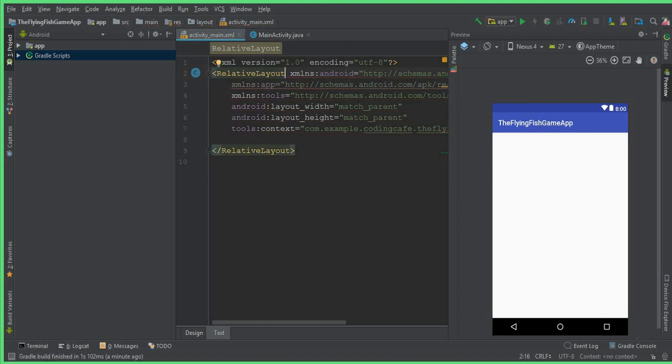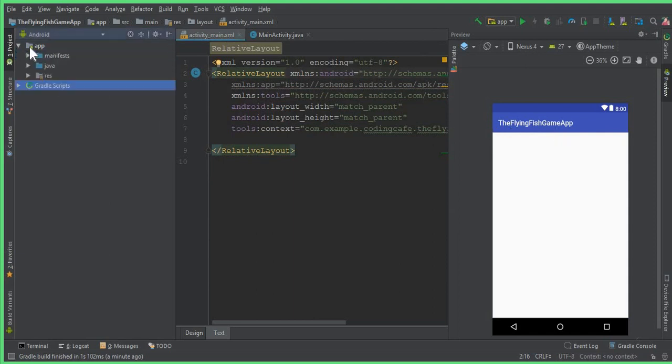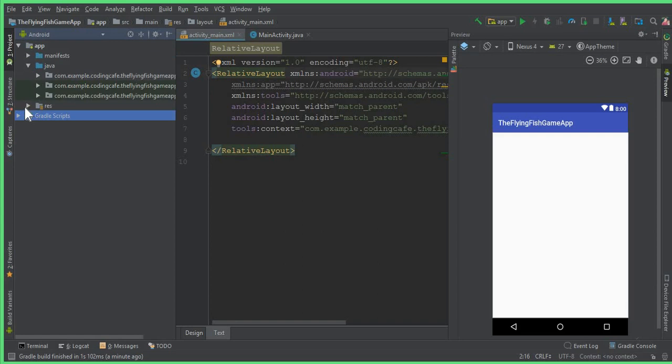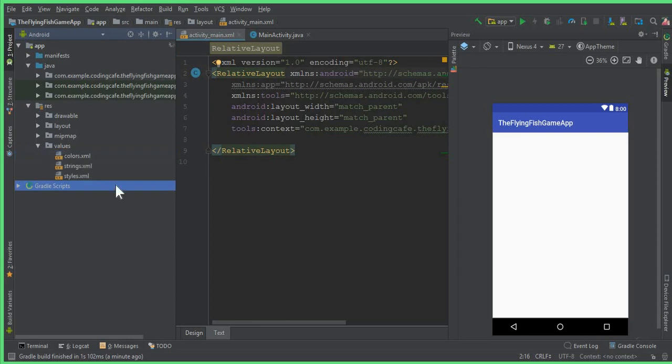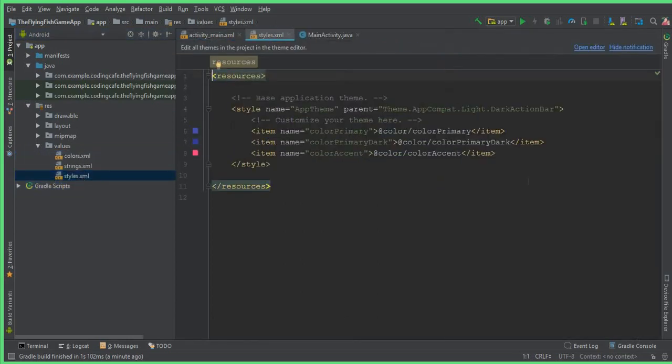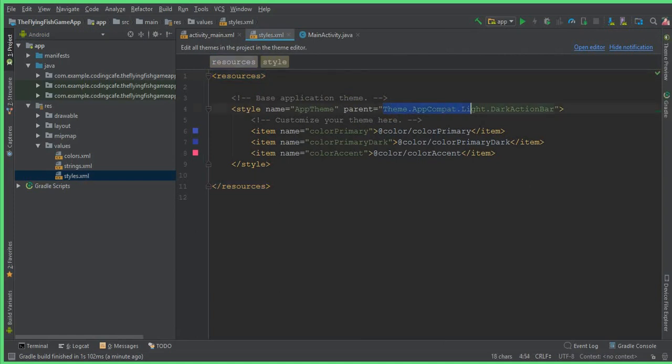The next thing we're going to do is remove the default toolbar, or you can say the Action Bar. For removing that, you can simply expand App, click on Res, click Values, and inside Values we have styles.xml. Double click on that, and from here you can see the parent equals to Theme.AppCompat.